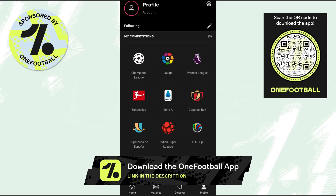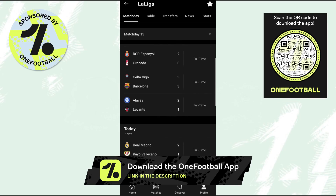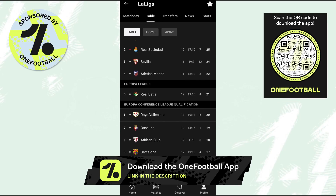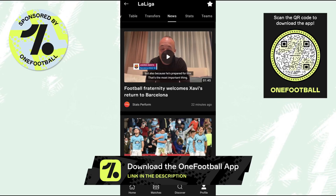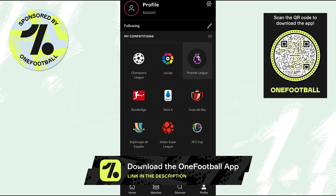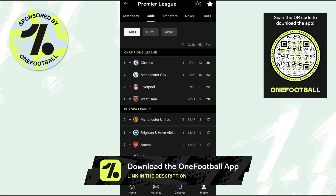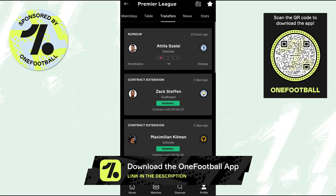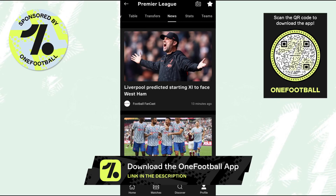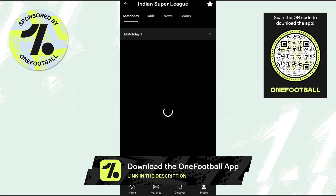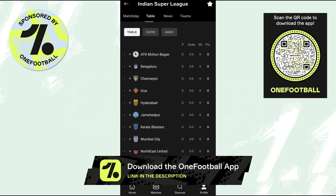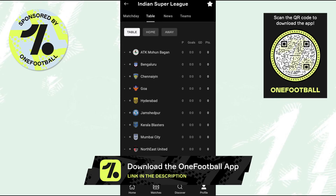It has over 200 different leagues in 12 different languages and it's the only football app that I've installed on my phone. So if you want to try it out yourselves, make sure you use the link provided in the description below and download it for free.